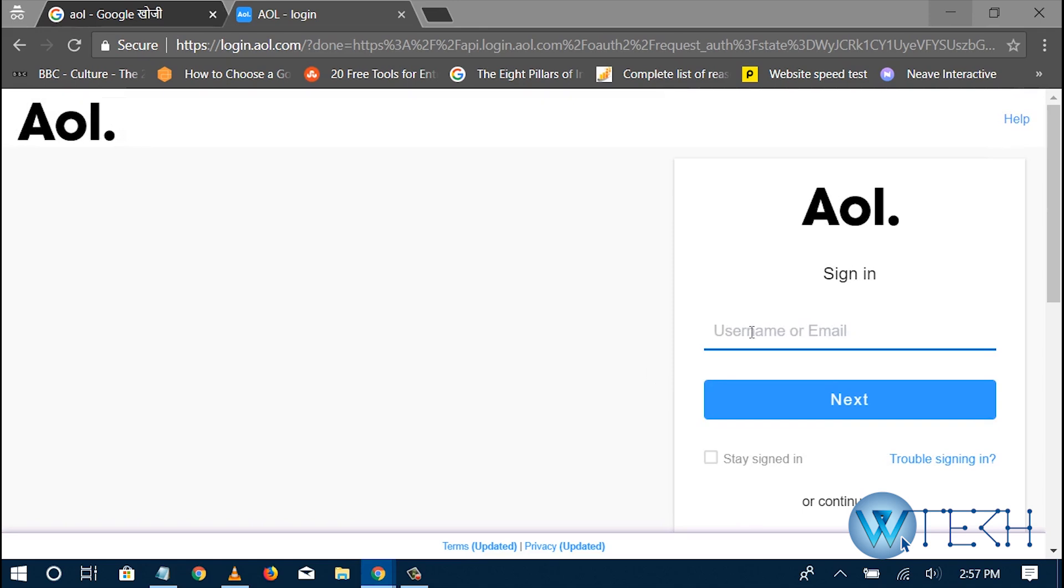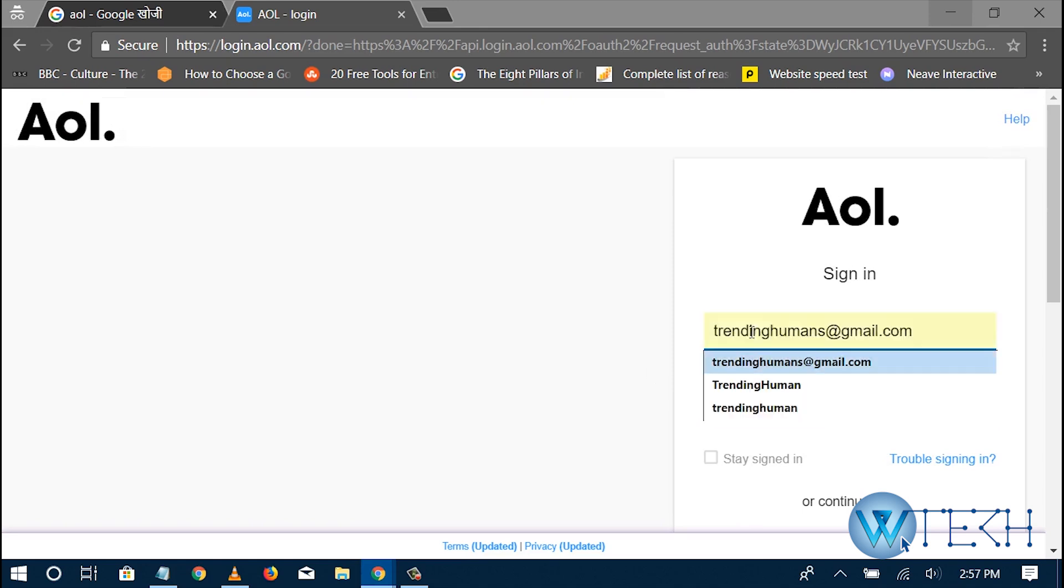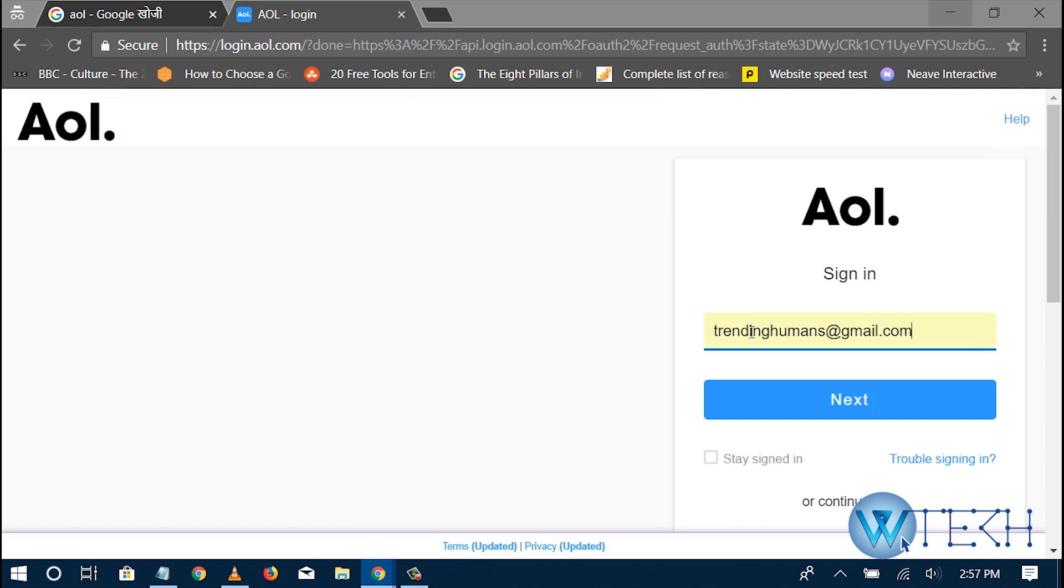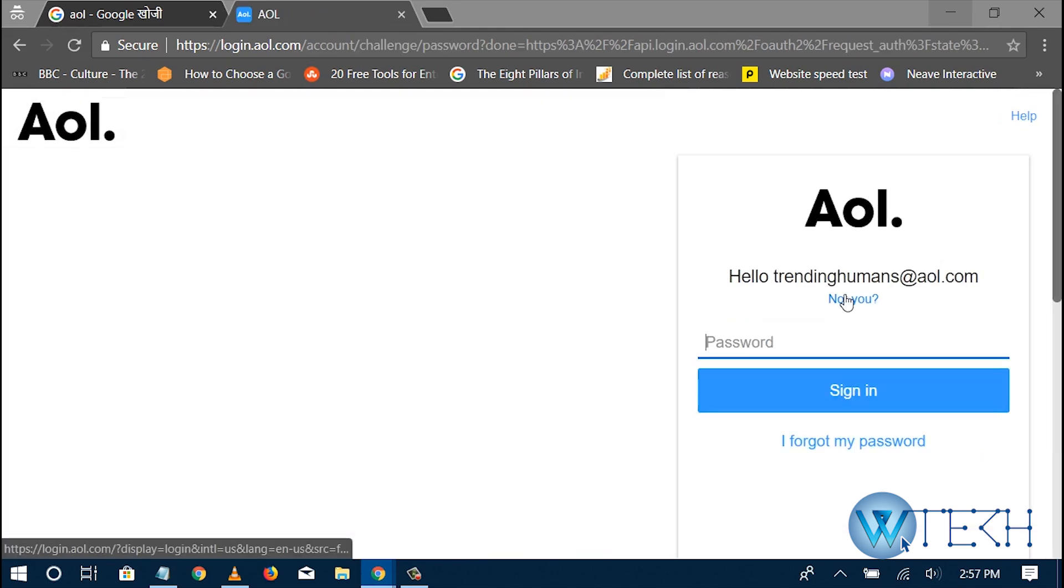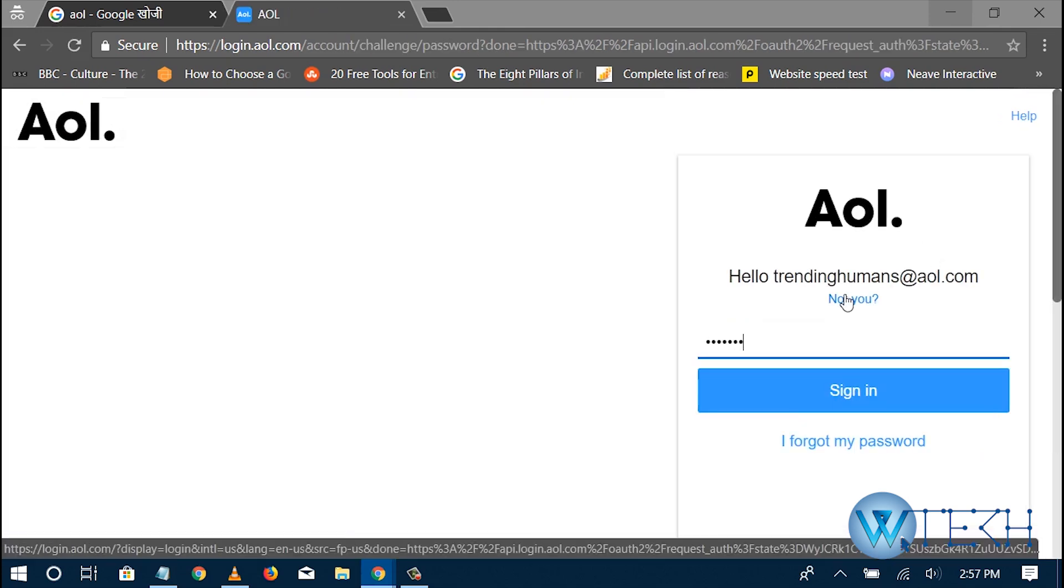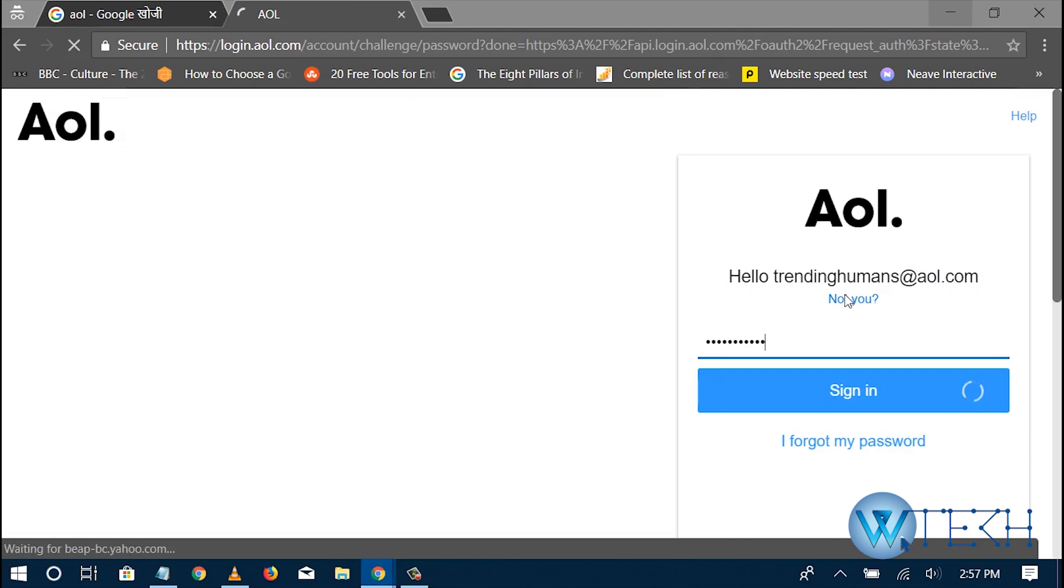Okay, so that's mine. And on the next page I need to fill up my password that I use for that account.